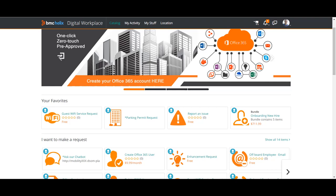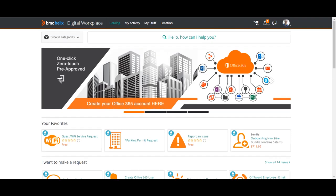Hello guys. Welcome to my channel LearnTech. This is Sandeep Kohl here. So last video, if you have seen my video on Helix Overview, you might have understood that there are different flows, different scenarios in BMC Helix. So today's video is on Digital Workplace, or we call it DWP, or we can call it MyIT as it was earlier named.